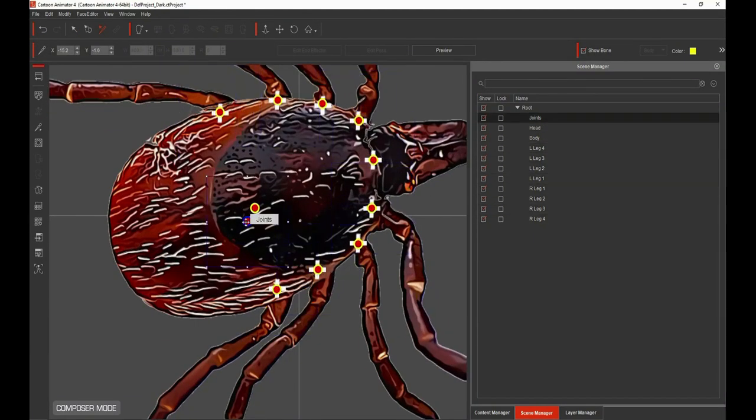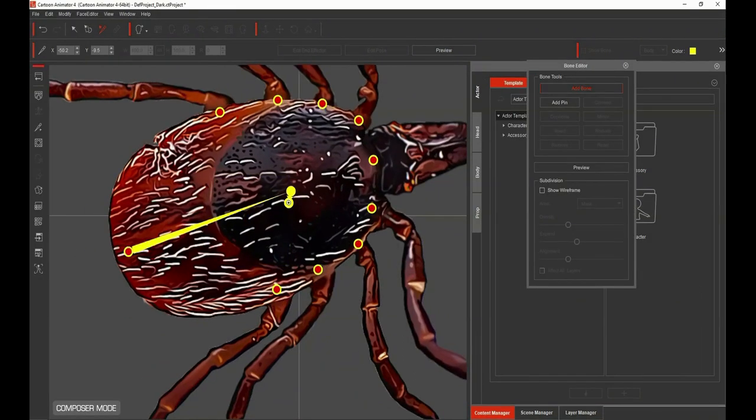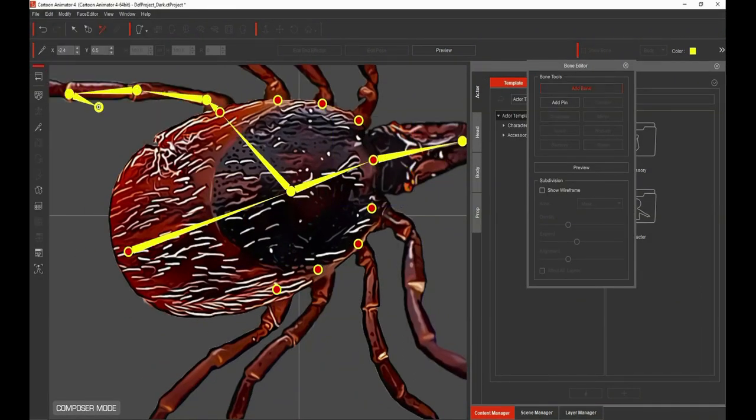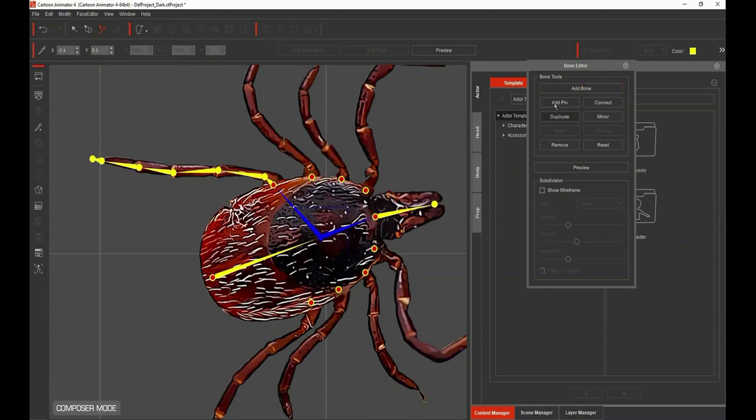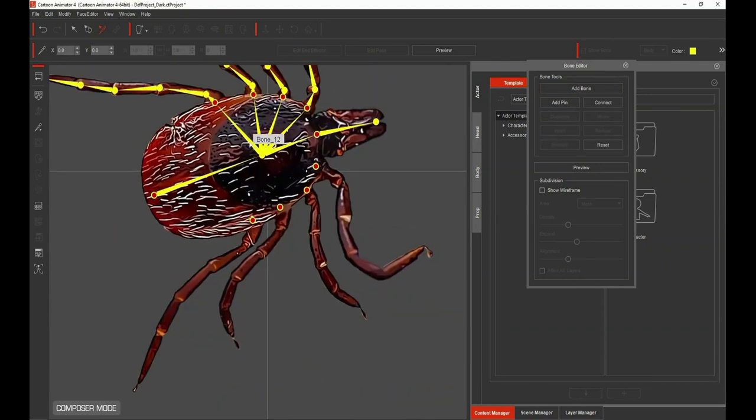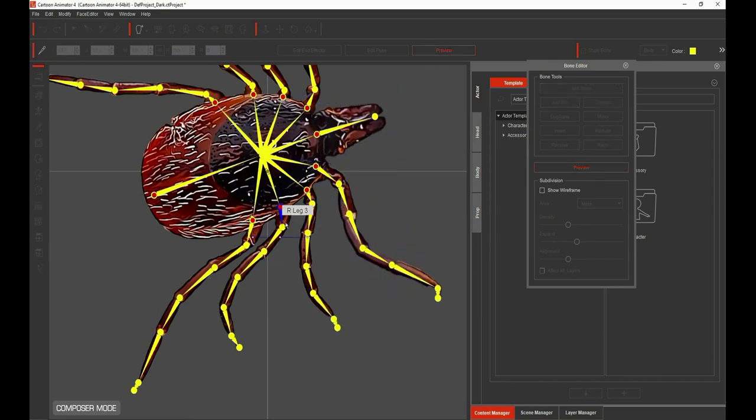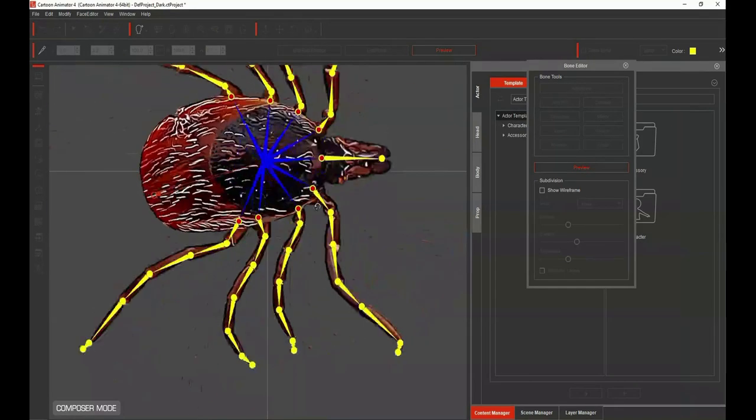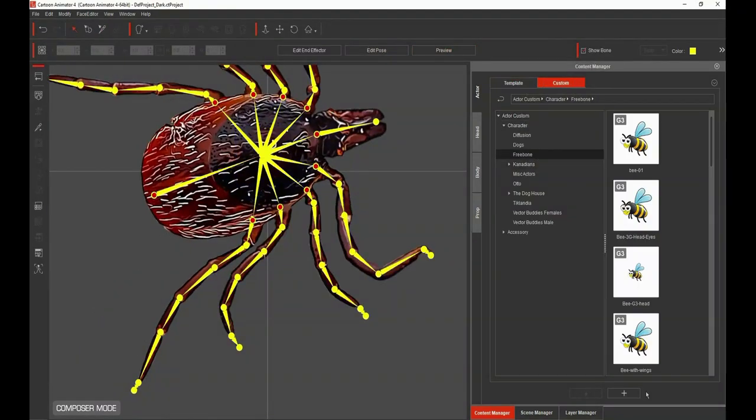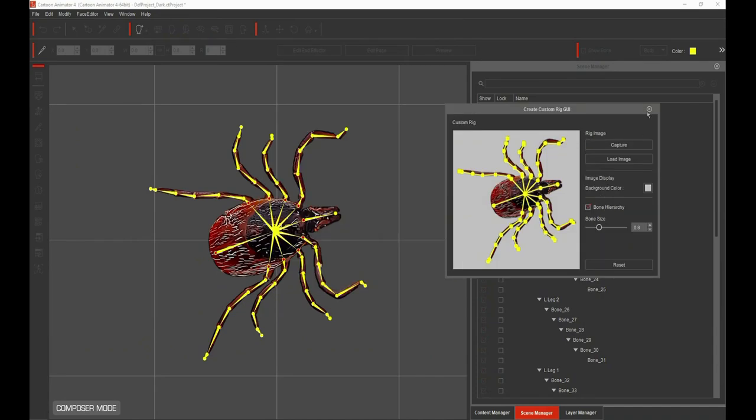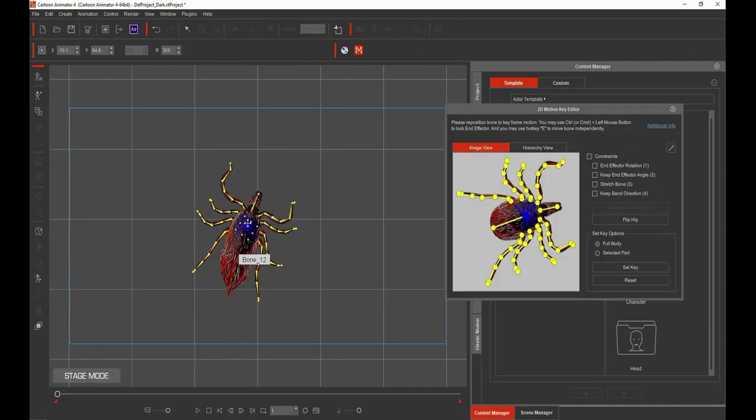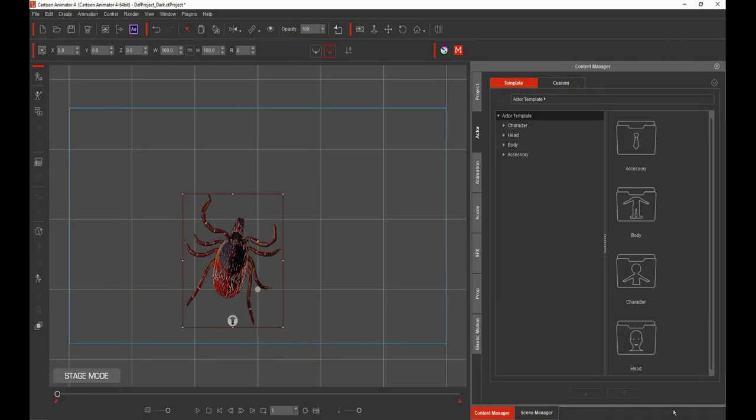Here you can see why I did those crosses everywhere at the joints, so it was easy to start the bones off. Here I'm doing all the different bones for the legs. This is a super easy tool. Cartoon Animator just makes this so easy to do.